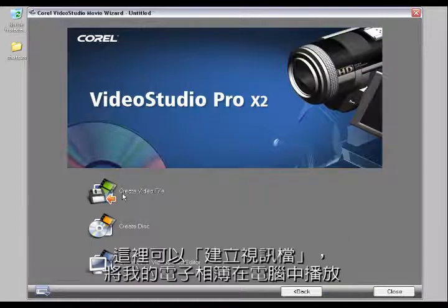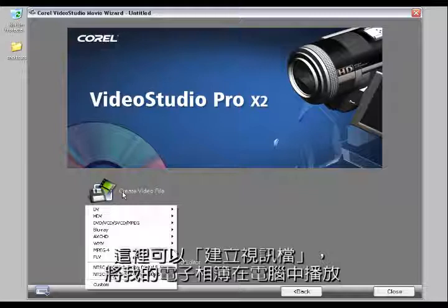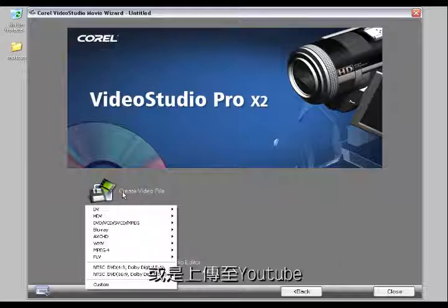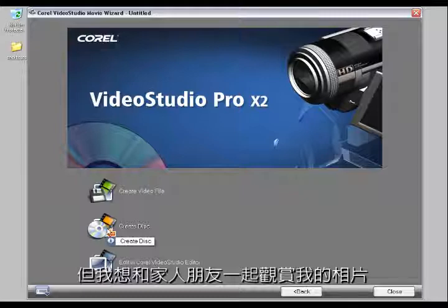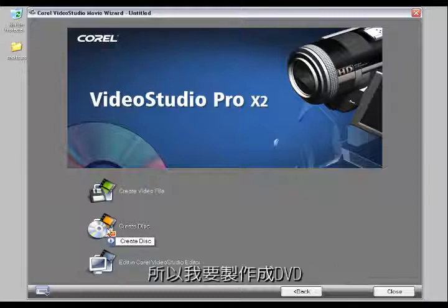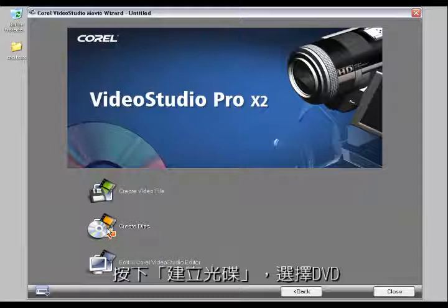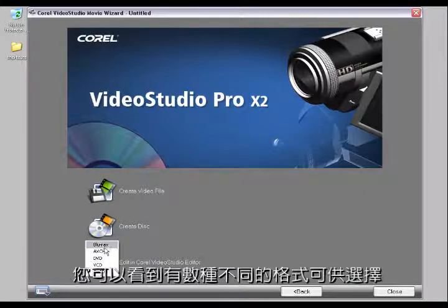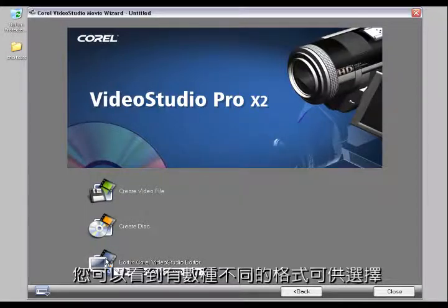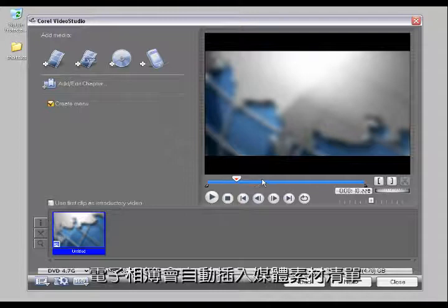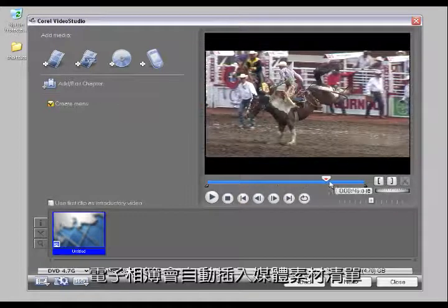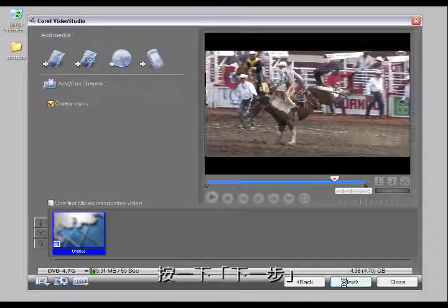Clicking Next, I can create a video file to put my slideshow on my PC or maybe upload it to YouTube. But I want to share my pictures with friends, family, or grandma, so I'm going to create a DVD. Notice that you can output to various formats here. It automatically puts my slideshow movie into the timeline.